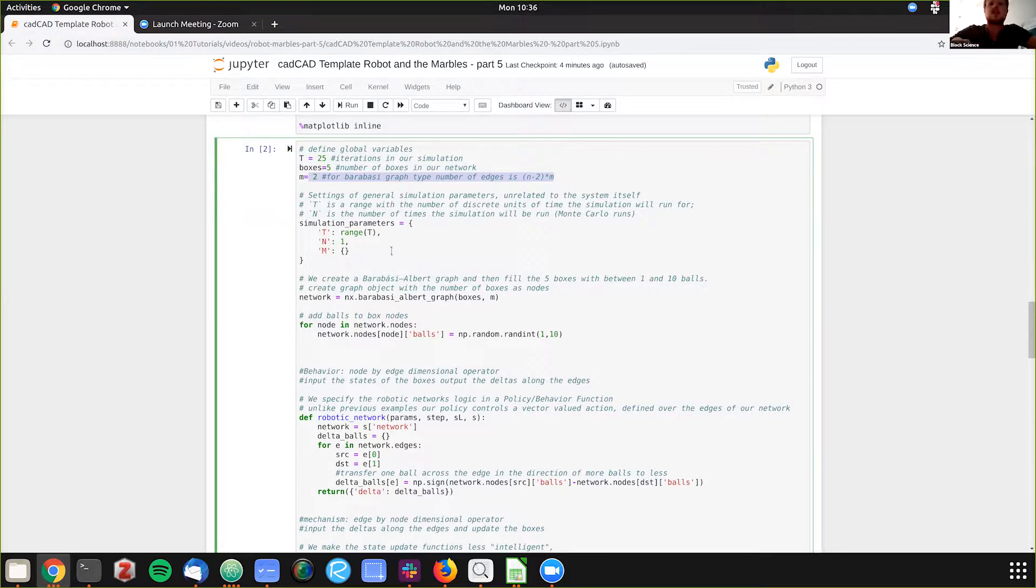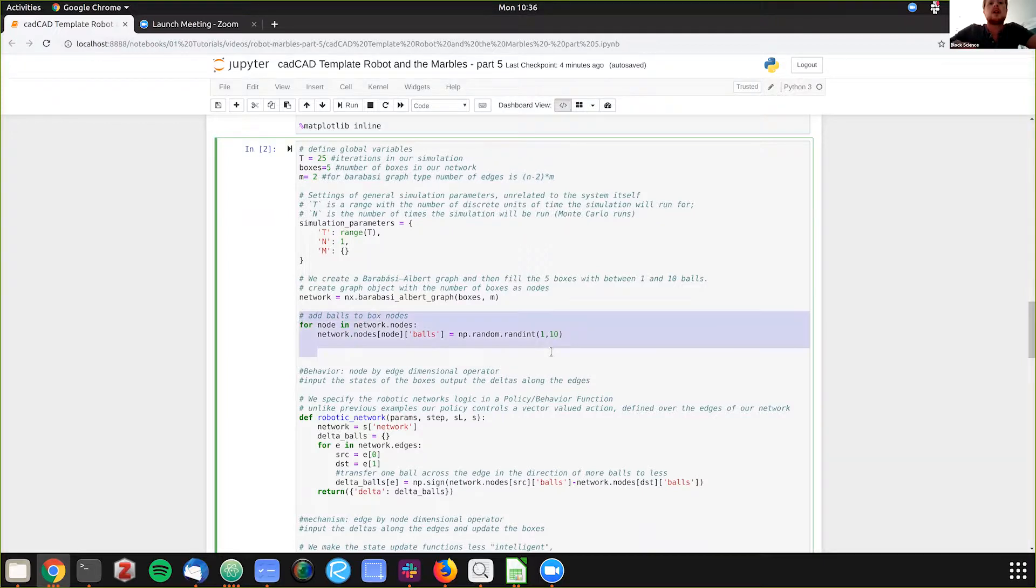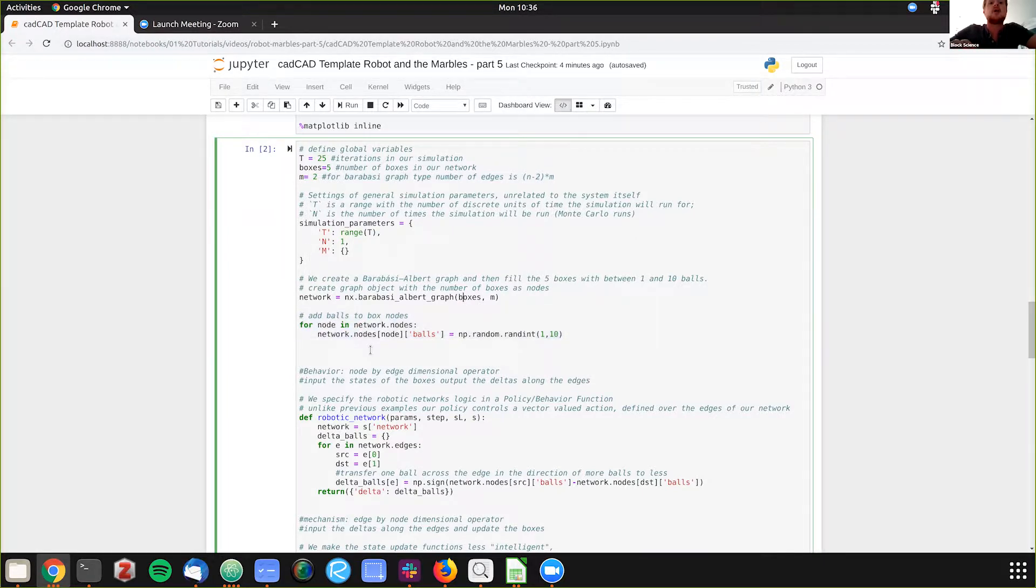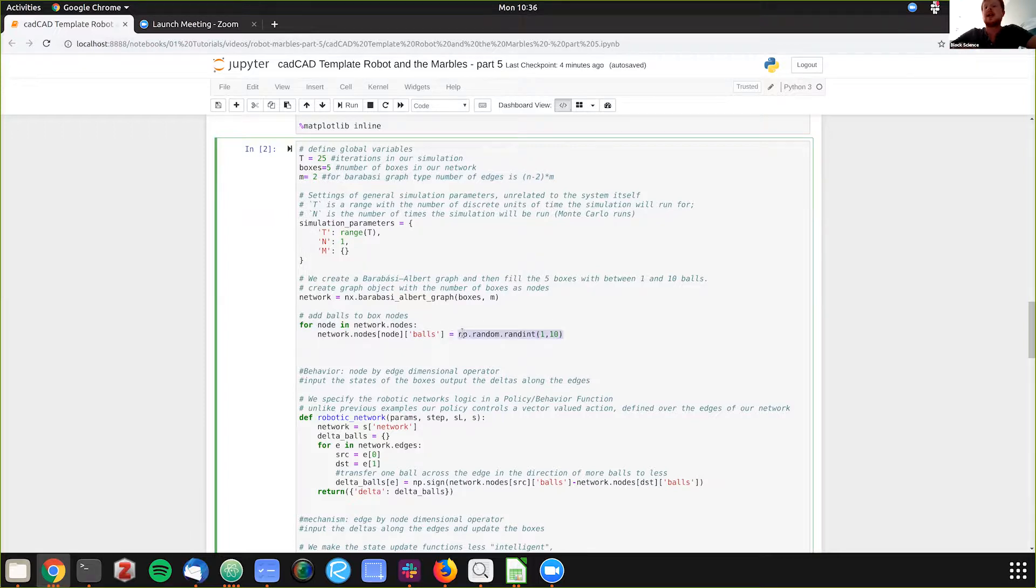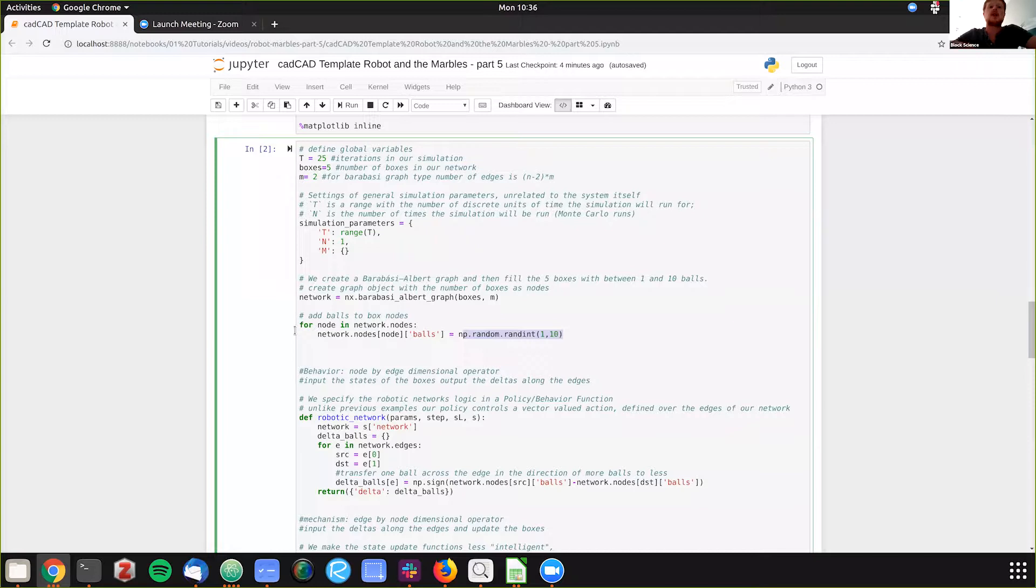It depends on your terminology. And what we're doing here, we're just iterating through the nodes in the network, which we're defining as five different nodes for the boxes, and we are adding balls, a number of boxes, balls per those boxes, and we're doing a random integer stochastic process between one and ten balls for each of those five boxes. We're just iterating through the network, and we've established the network here.